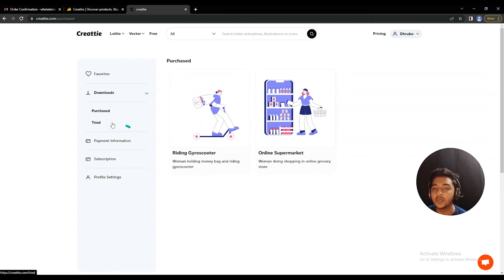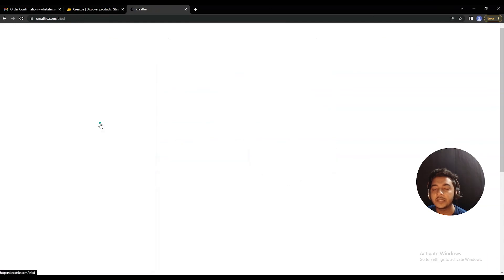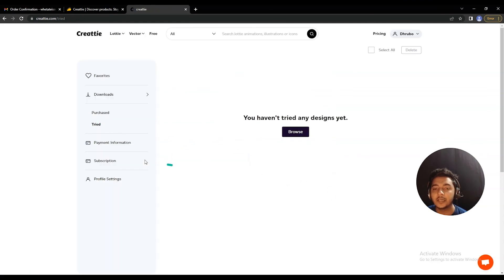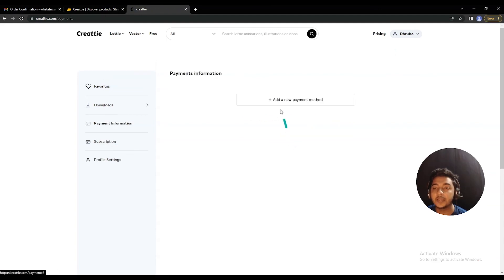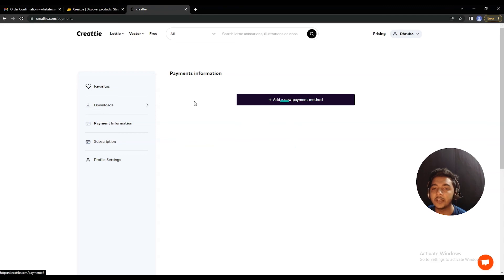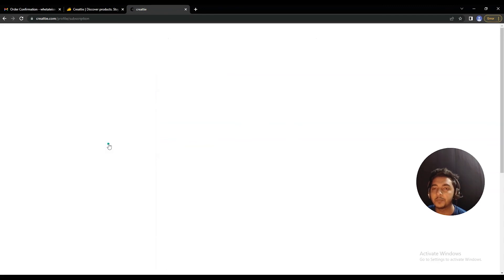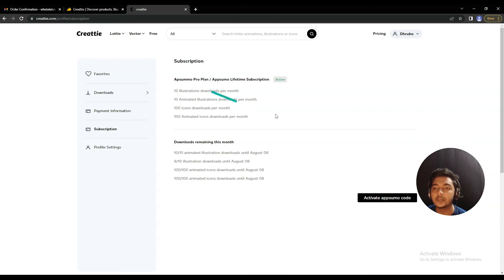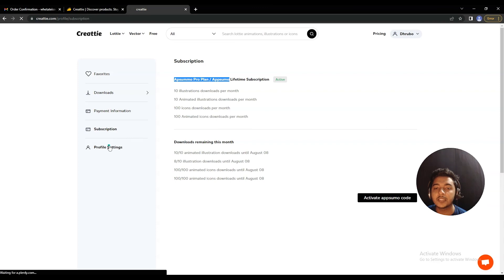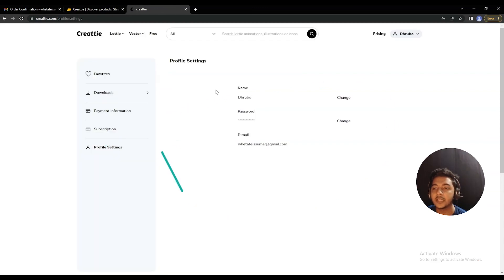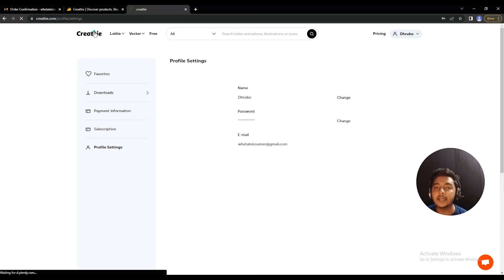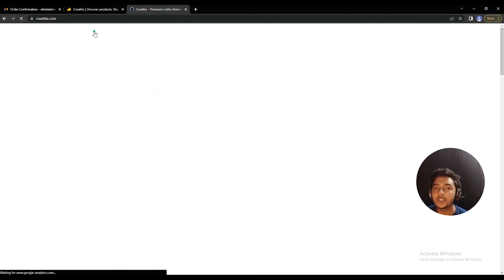In the download section you can see the items previously downloaded and purchased. In the 'tried' section there is nothing yet. They also have a payment information section where you can add your payment method. There is a subscription section showing your current plan — I have the AppSumo Pro plan. The last section is profile settings where you can see and edit your profile details.